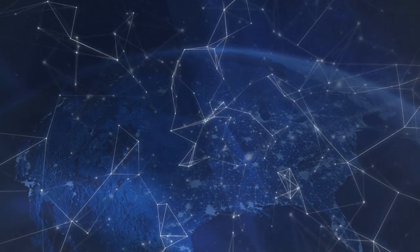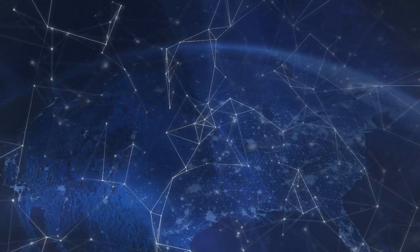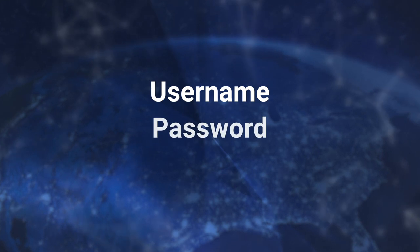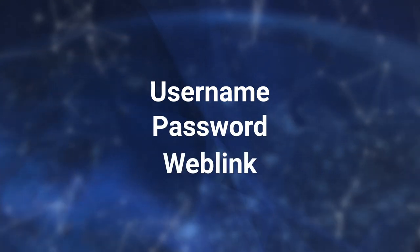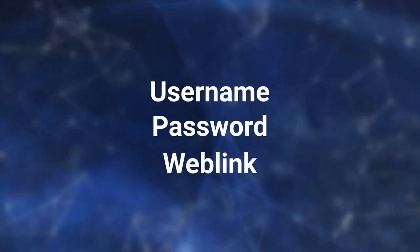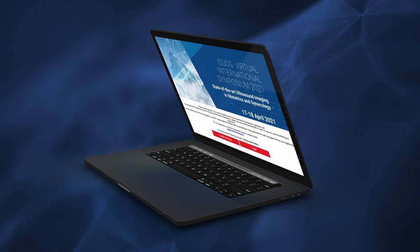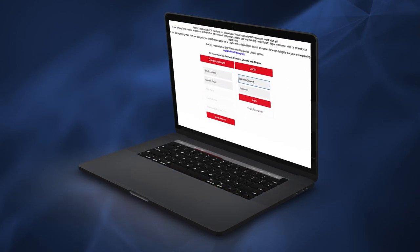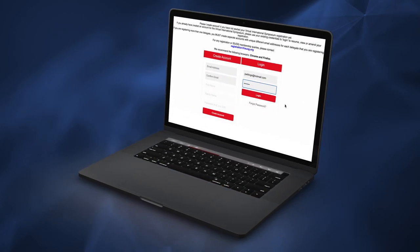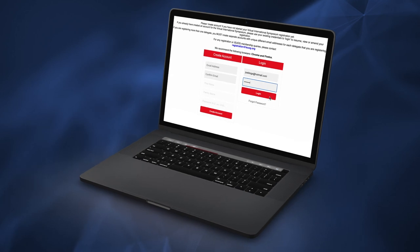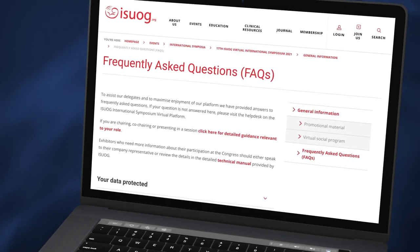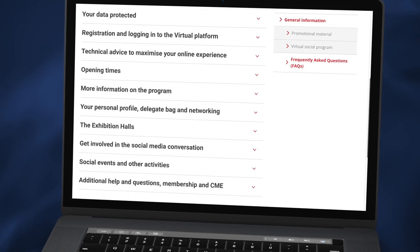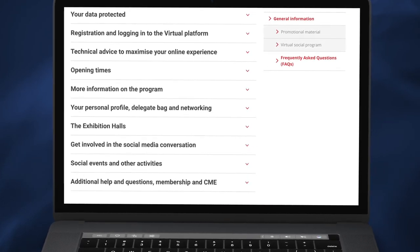Before the International Symposium, all registered delegates will be emailed a username, password and weblink. You must be registered to attend. To enter the platform from April 17th, go to the weblink and enter your details. If you require any assistance, please check the frequently asked questions on our website for guidance and support contact details.